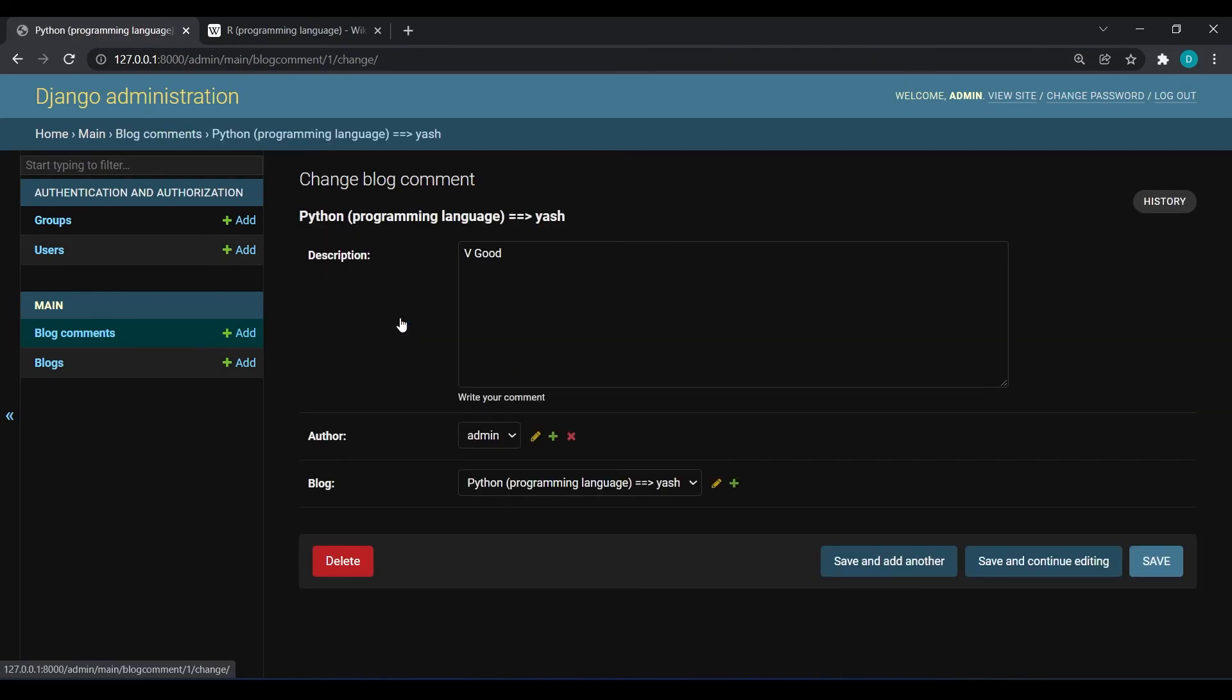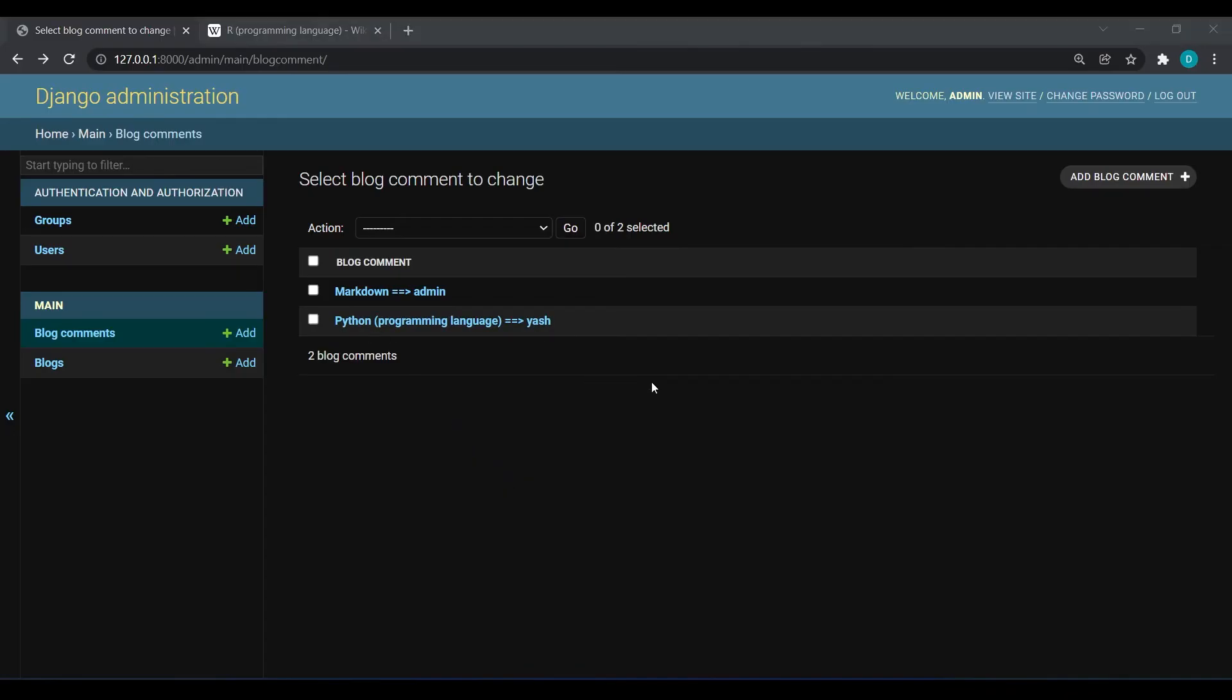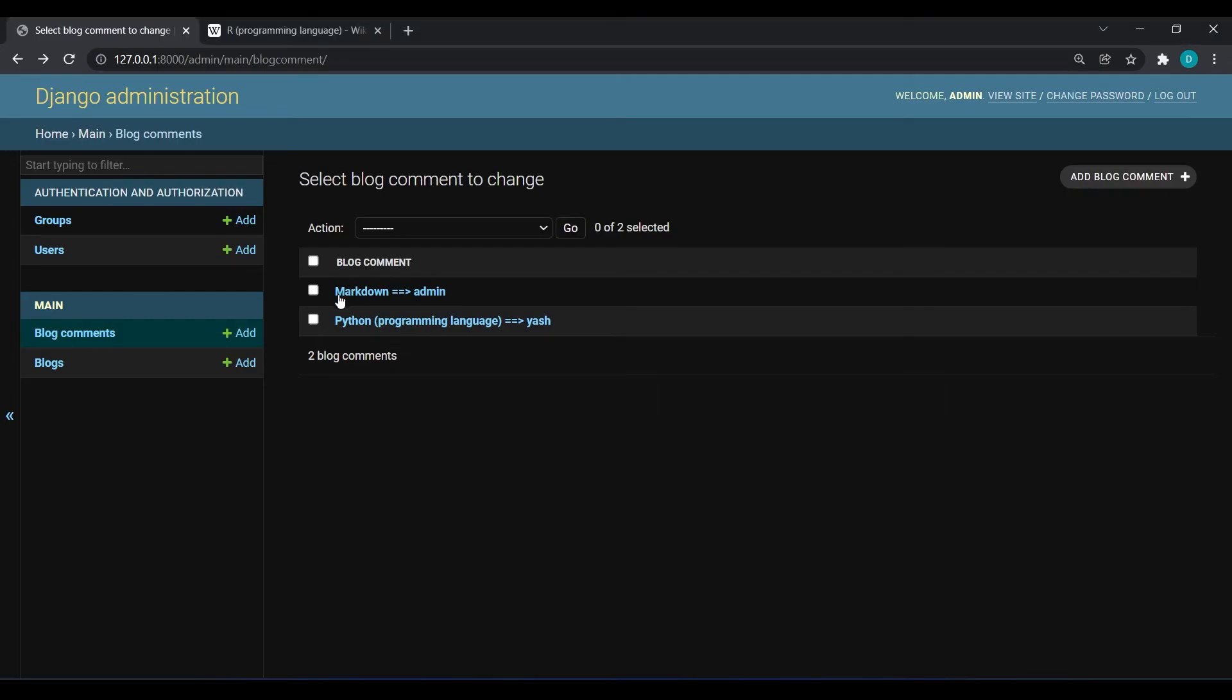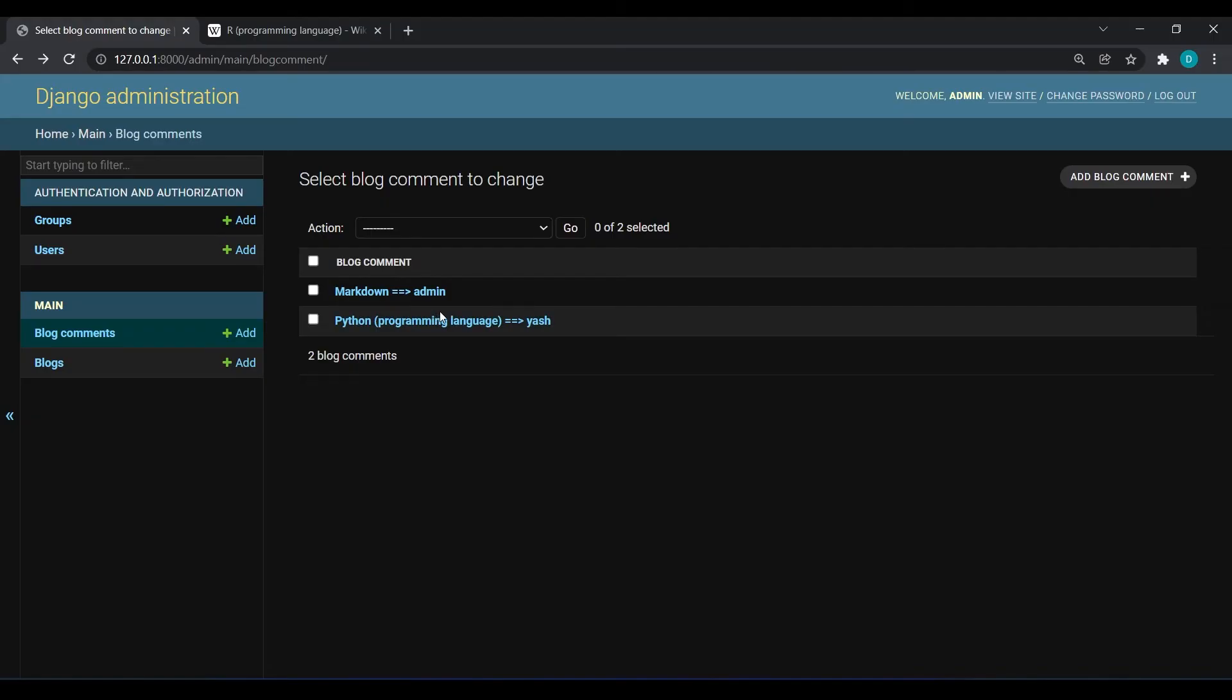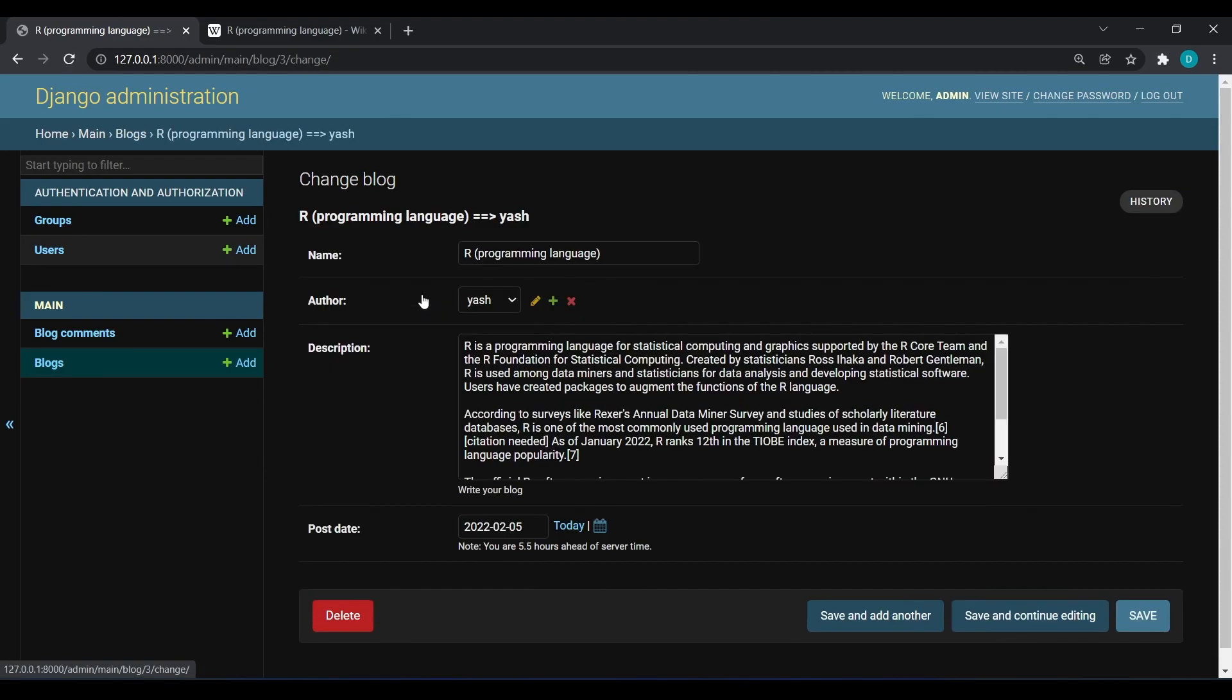Here I think I should remove this. Yes, so this is now more clear. We have entered the data and we have seen how we can print the title on our admin panel instead of blog comment object one and blog object one. In tomorrow's video we are going to start with our templating, how we can render this data in our template. This is it for today's video guys. If you like my video please like, share and subscribe and I will see you next time, thank you.